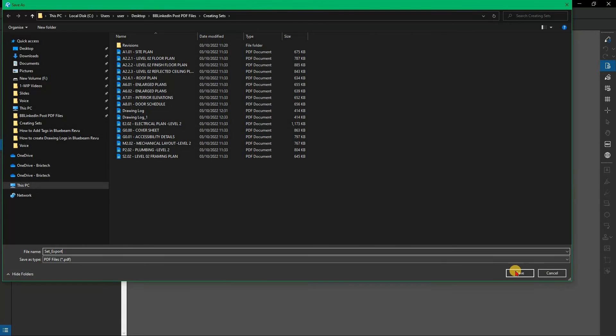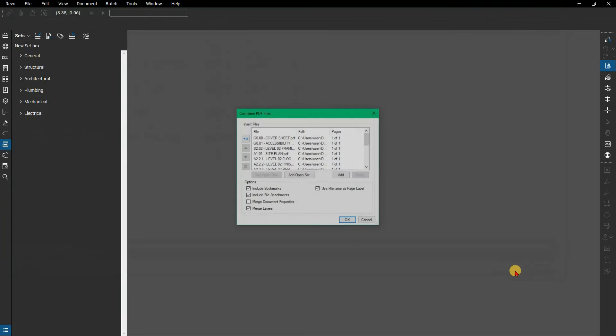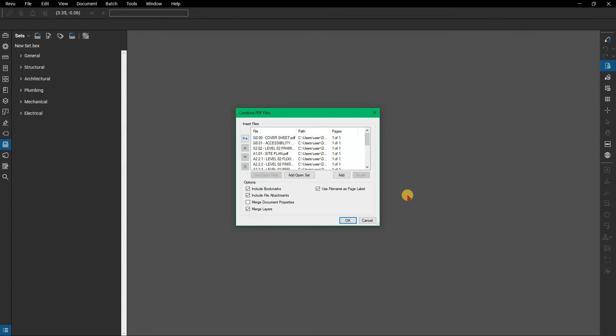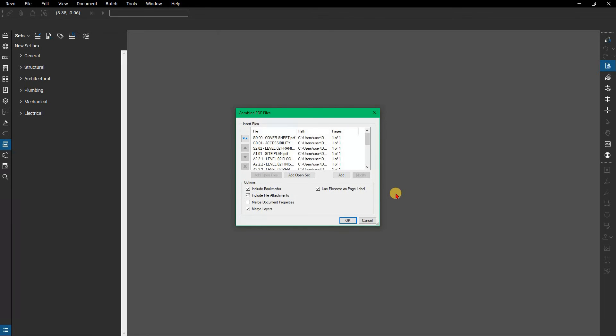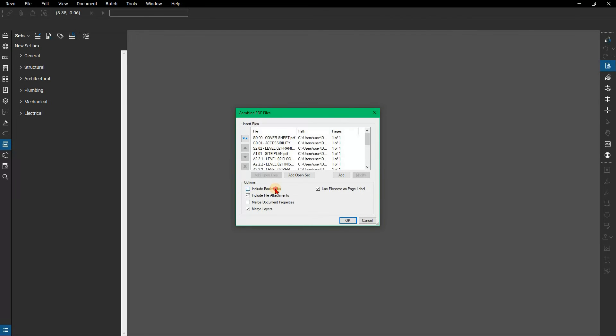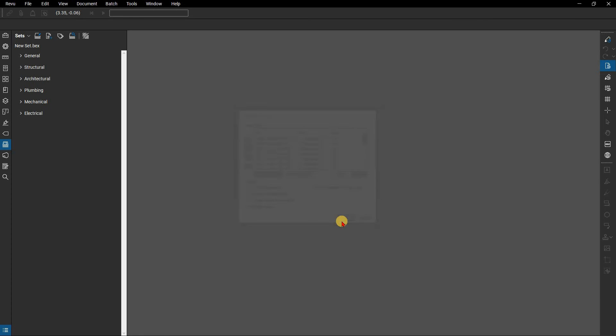The combine PDF files dialog appears and you'll see the set files. Notice that you have the option to add an open set if you were to start from the combine function rather than the sets menu, as it is technically the same menu. You have options below for porting over useful information. To maintain consistency, it's best to check them all. Click OK to combine them and they'll be combined into a single document.